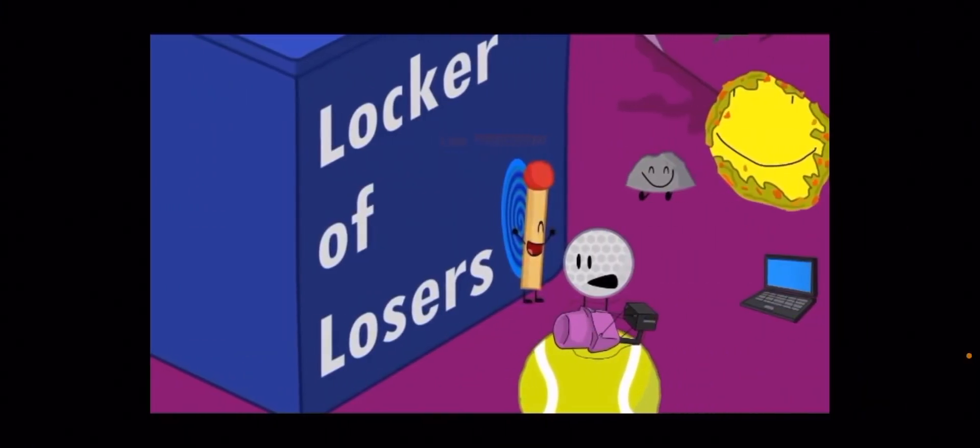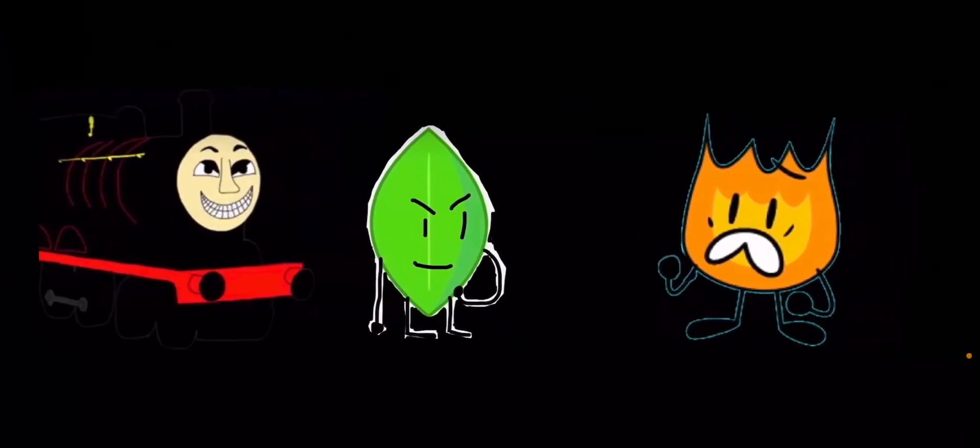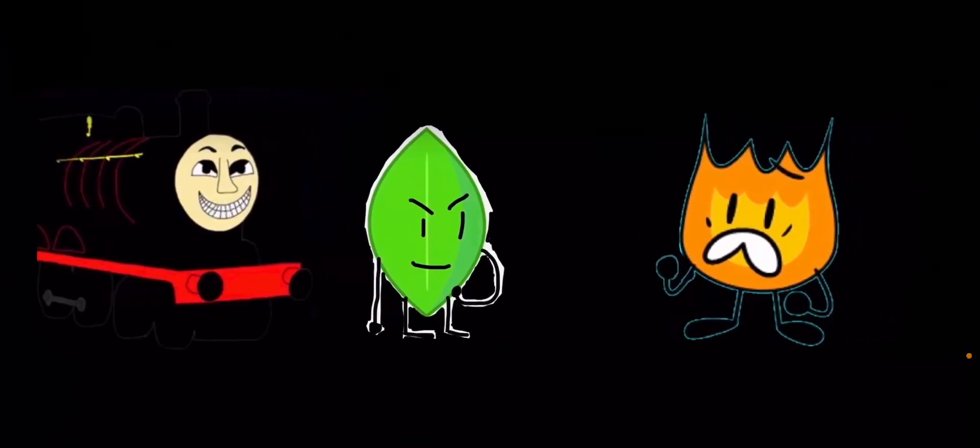OMG, I'm free. What the? Leafy, what are you doing with that steam engine?